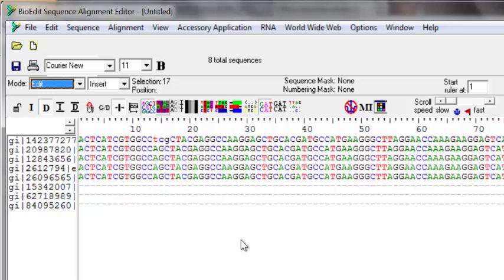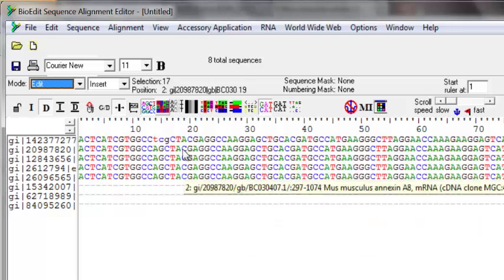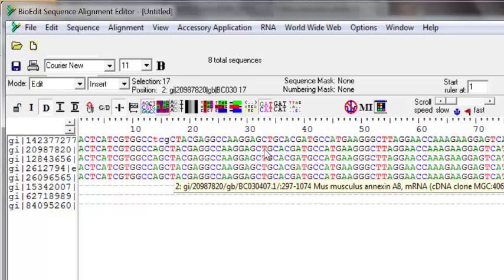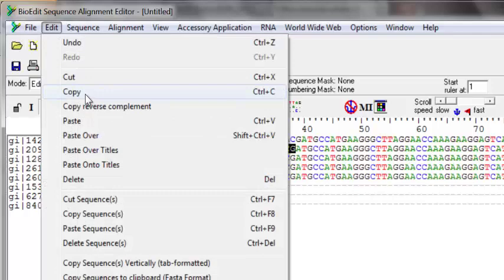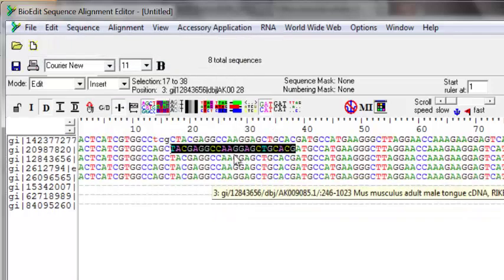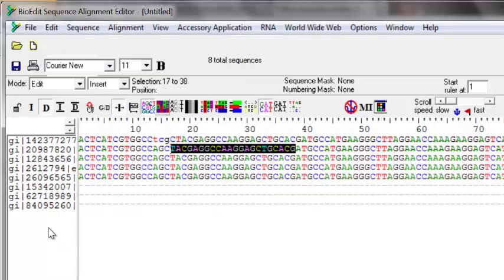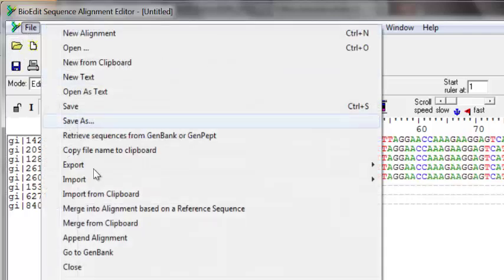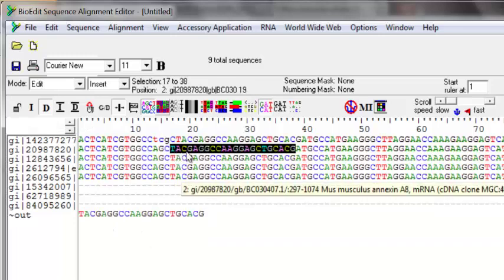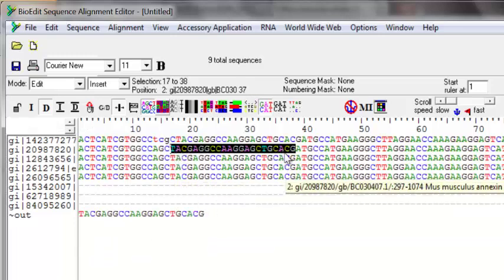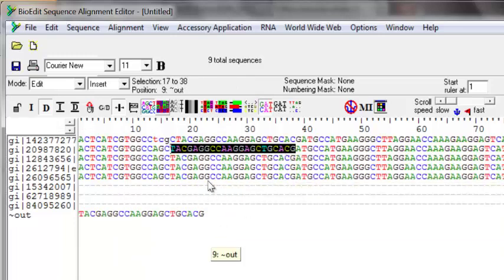Sometimes you want to copy the reverse complement of a sequence, especially when designing primers. For forward primers, you normally select an area, go to Edit and Copy. Pasting it from the clipboard shows the copied sequence — for example, T-A-C-G-T-A-C-G ending at A-C-G-A-C-G.